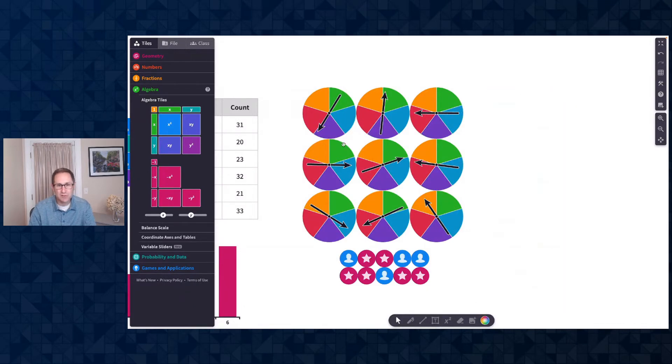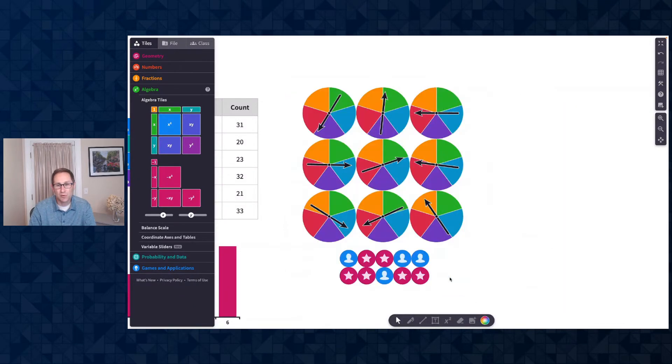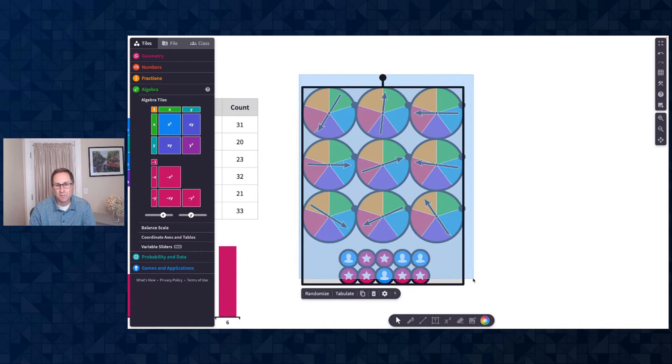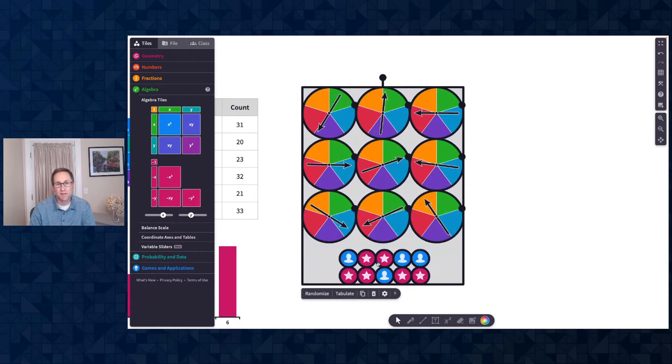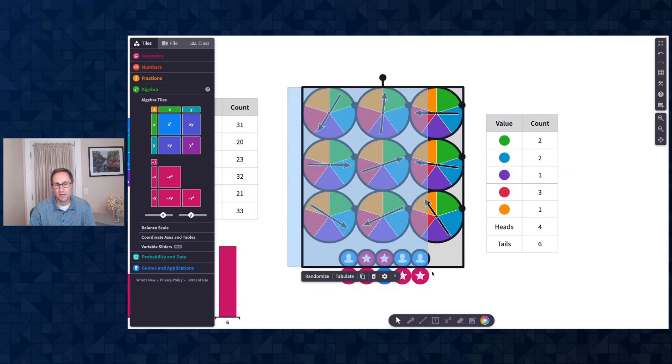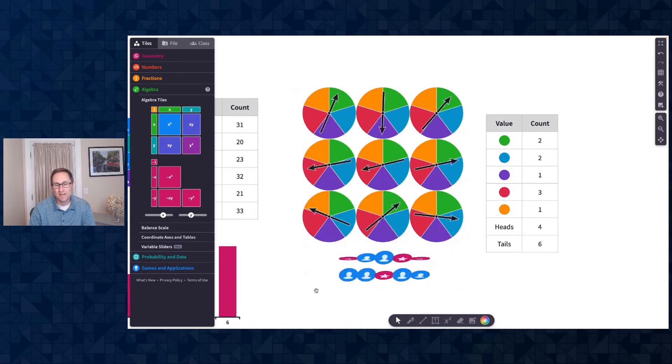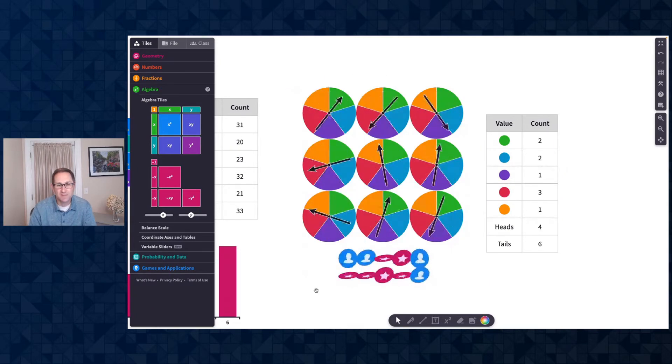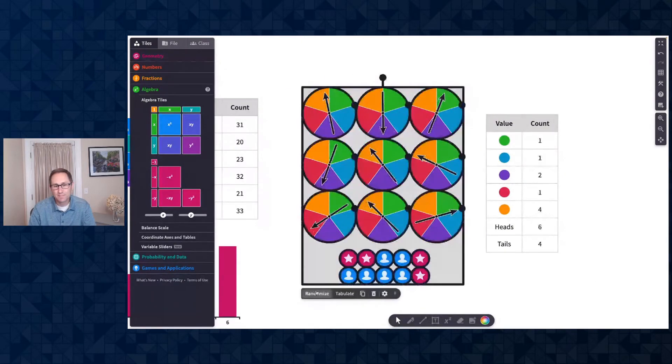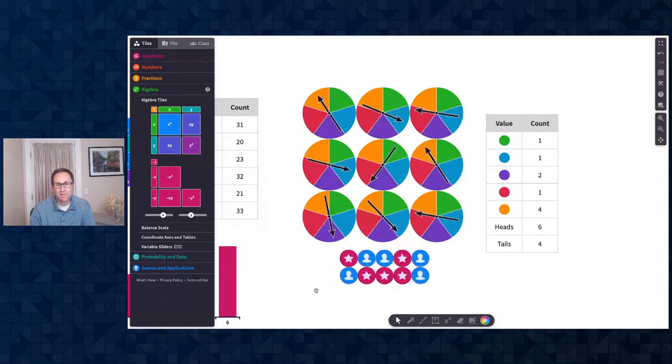You can also do it with spinners and dice and coins all in the same table. So I'm going to select these spinners and the coins and click tabulate, and you can see I get a table of the coins and the spinners all at the same time. So that's a really nice feature as well.